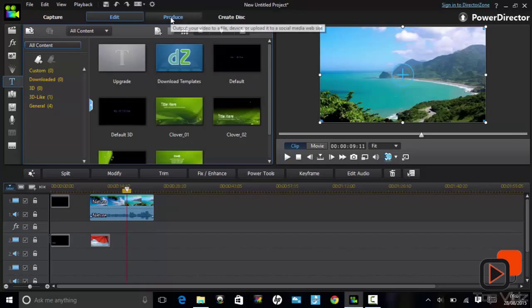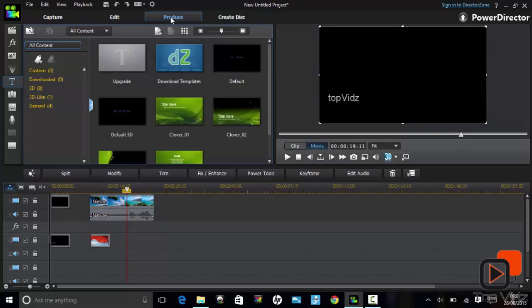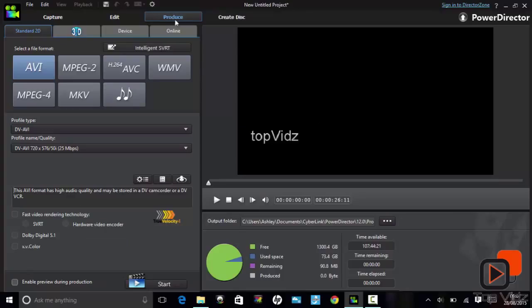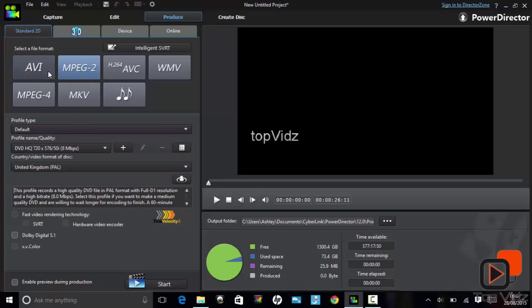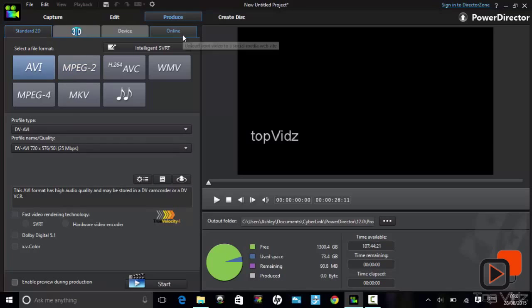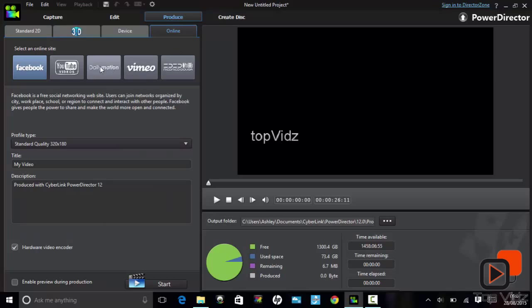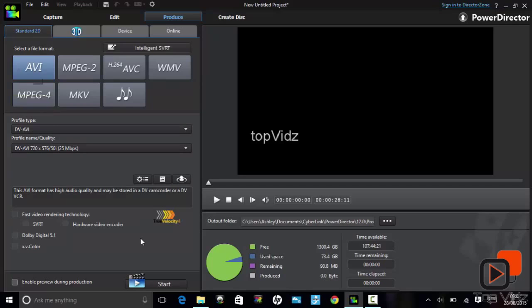When the editing is finished, you are ready to produce your video. In the Produce tab, simply select the file format. You can even share your video directly online at various online sites. When ready, just click Start to begin producing your video.